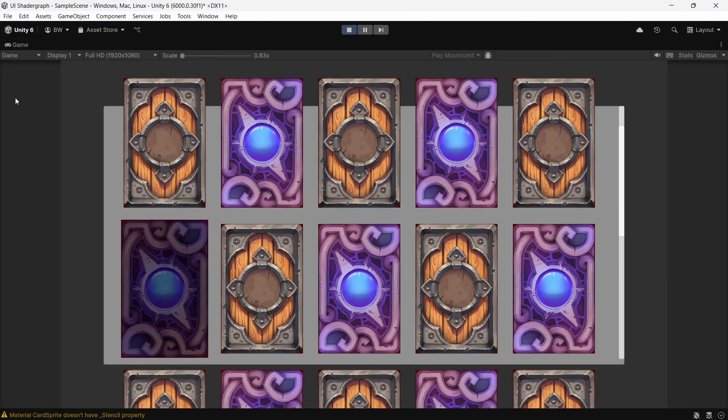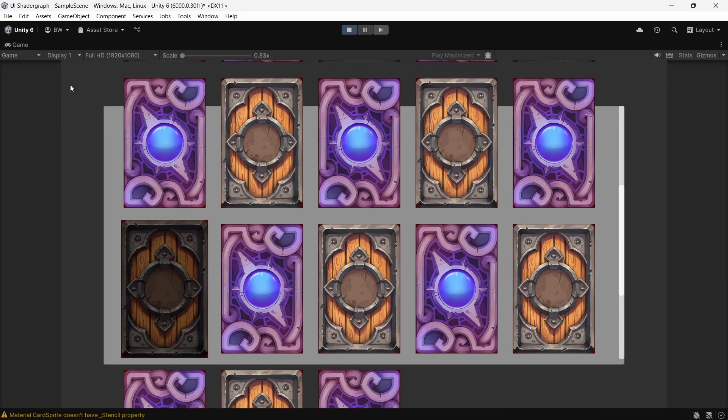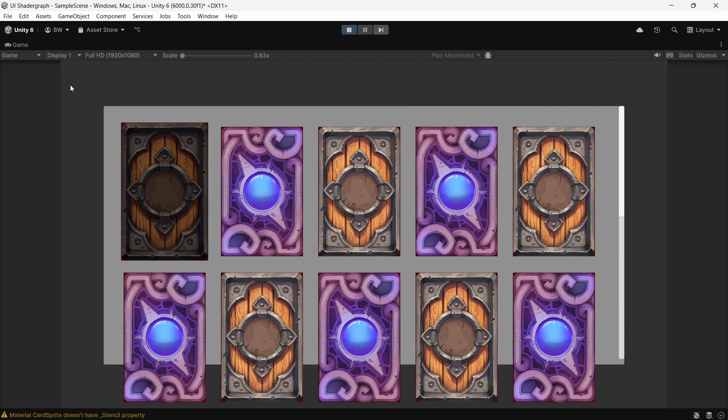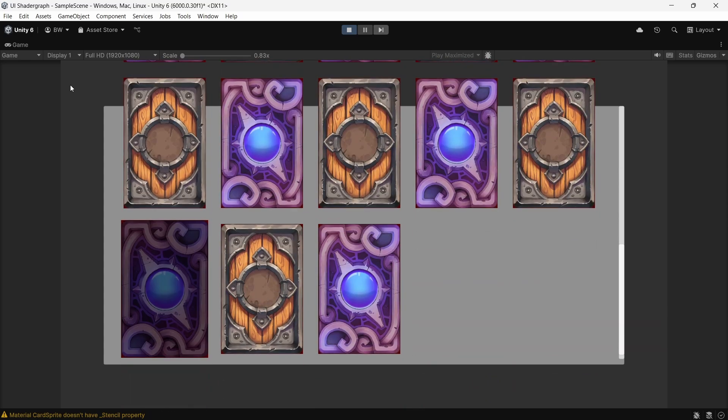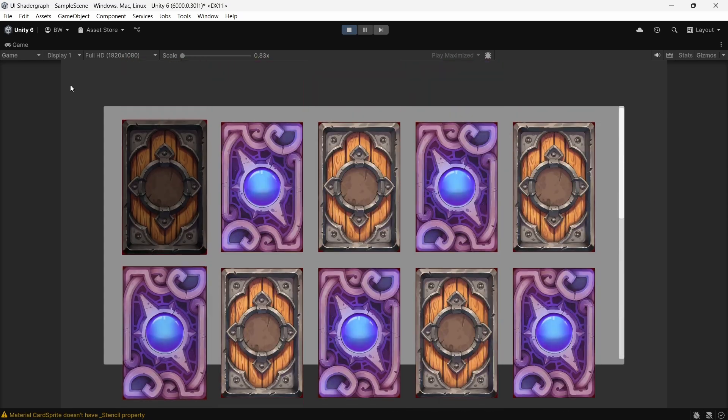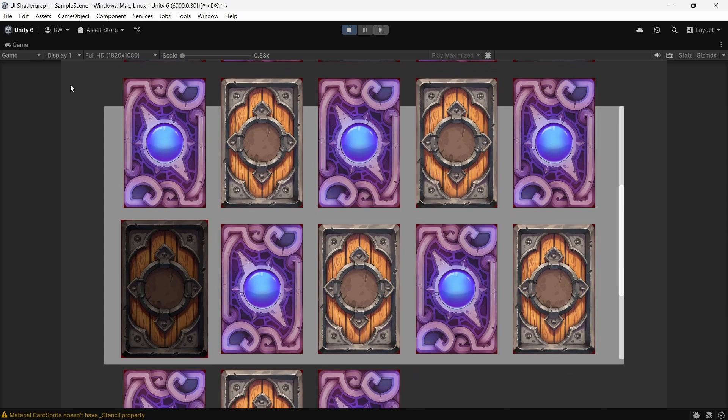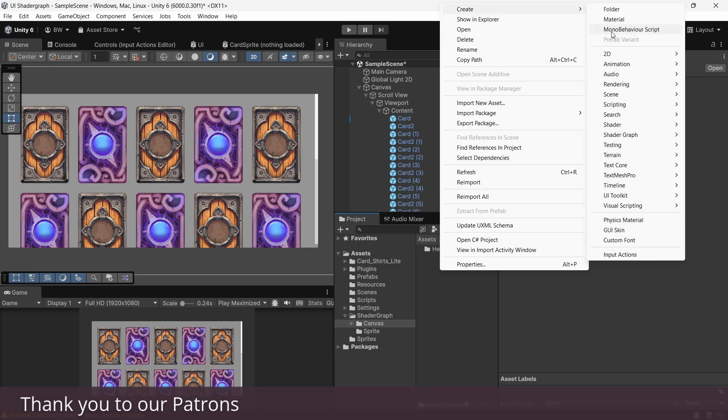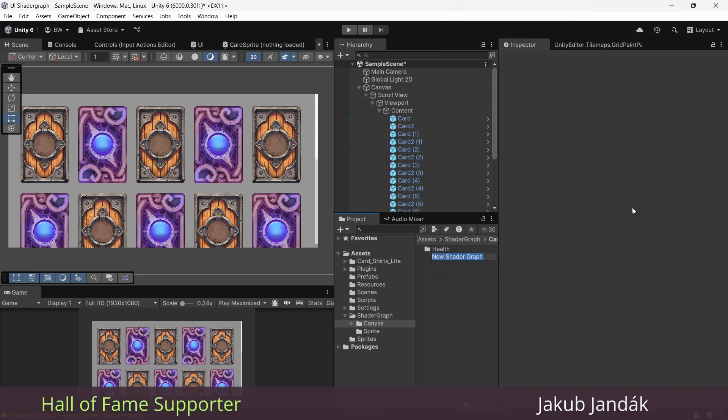If you've ever tried using a sprite shader graph for UI elements, then you'll know that the huge drawback of this was no masking, which essentially makes it useless for UI except for the most basic setups. Now, you can simply create a new canvas shader graph.